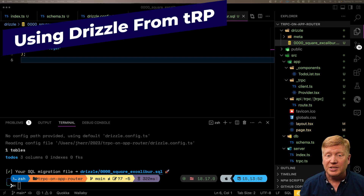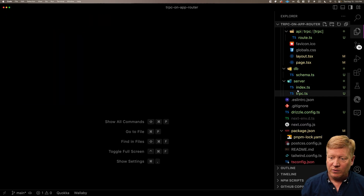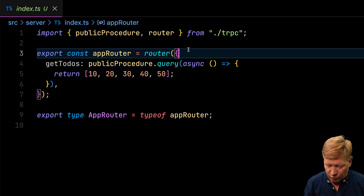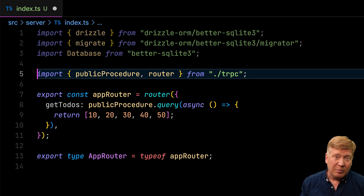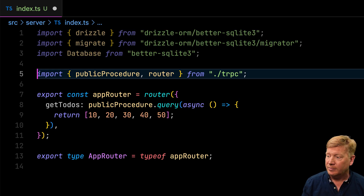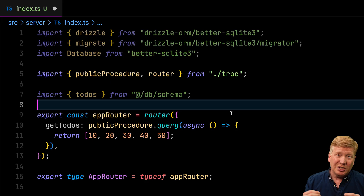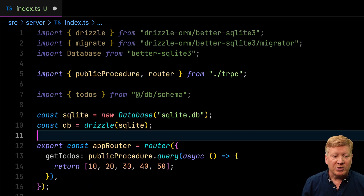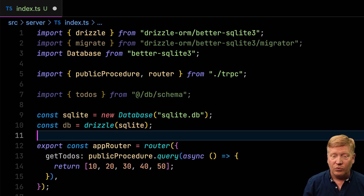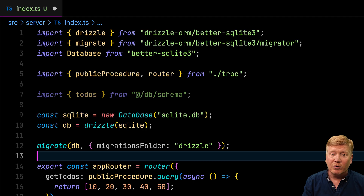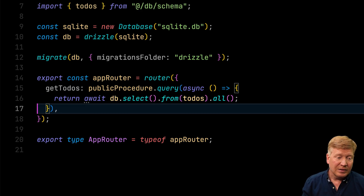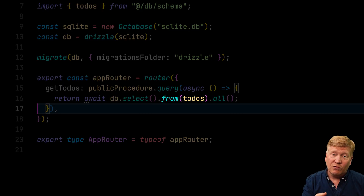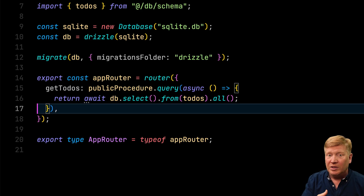Now we've got our database set up, and we just need to connect it to our TRPC. Over in server/index.ts we bring in Drizzle, Migrate (which runs every time we start up and auto-migrates the database if needed), and the BetterSqlite database driver. We also bring in our todos object from our schema. Then we set up our SQLite database, point it at our database file, create our Drizzle object, and run migrate using that database and the migrations directory. Now we can replace the hard-coded data with a query: select from the todos table and return all of them.